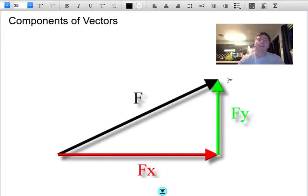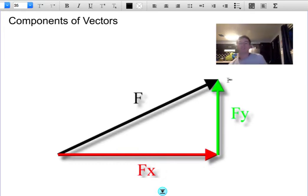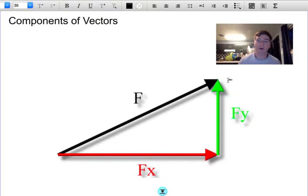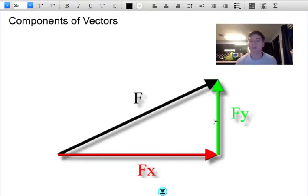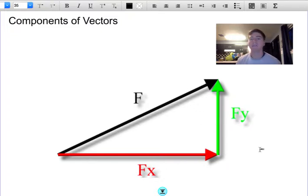Today we're going to look at how to break a force into its components — meaning the horizontal and vertical parts that make up each force.